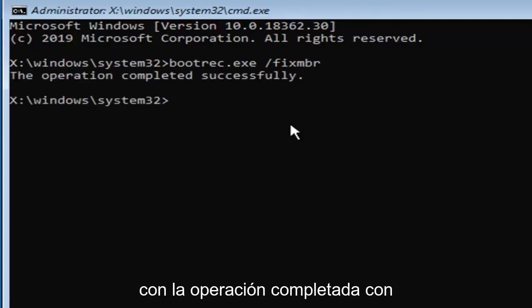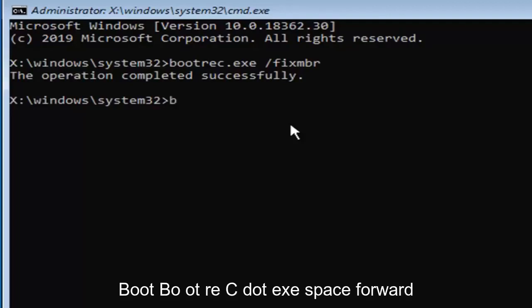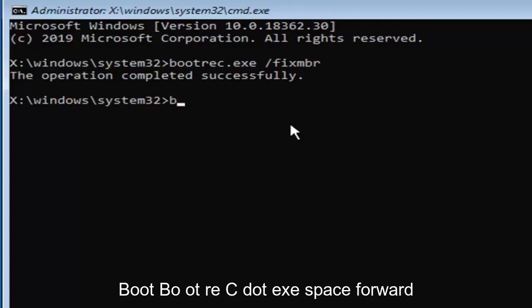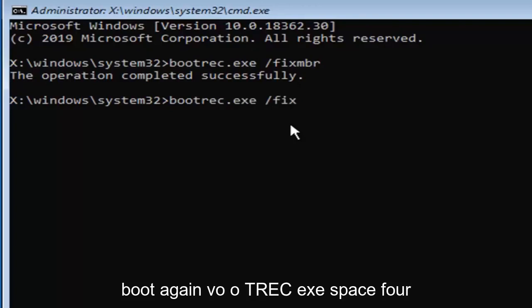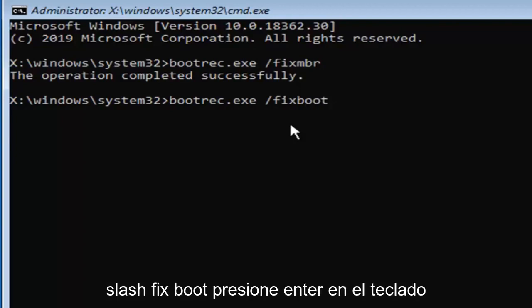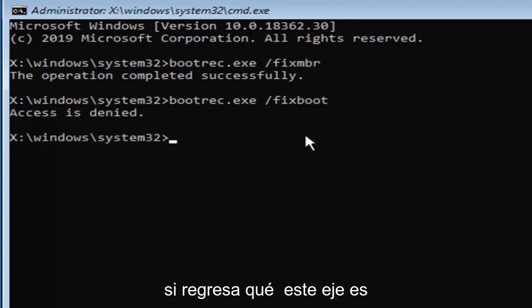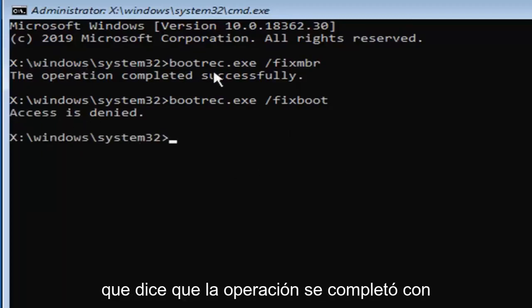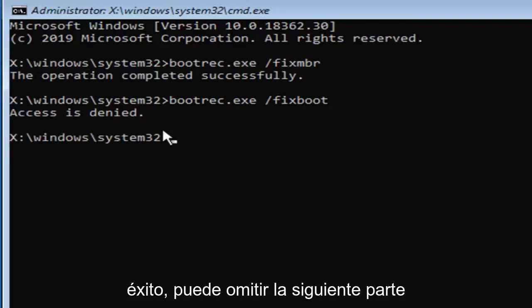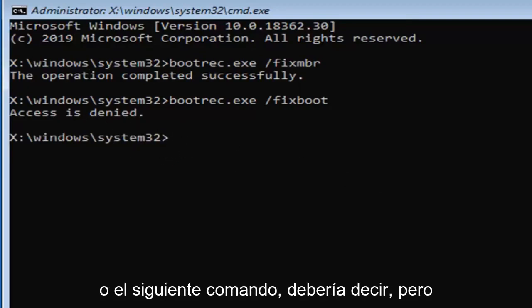Now you want to type in boot, B-O-O-T-R-E-C dot E-X-E space forward slash fix boot. Again, B-O-O-T-R-E-C dot E-X-E space forward slash fix boot. Hit enter on your keyboard. If you come back with this access is denied, and only if it comes back with that, if it says the operation completed successfully, you can skip this next part or this next command, I should say.